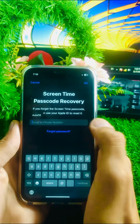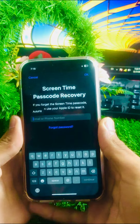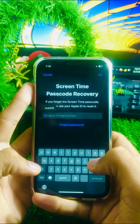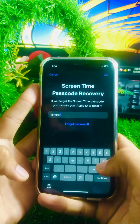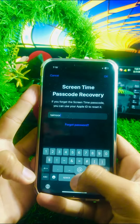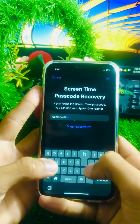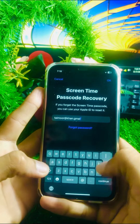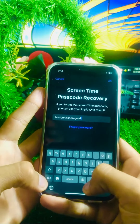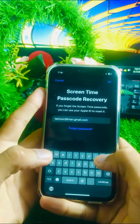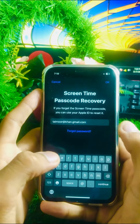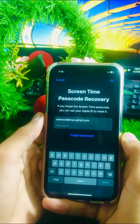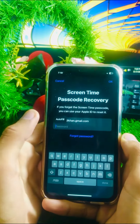After that, you need to enter your phone number or email for account recovery purposes. I will put in an email here, then tap the OK option in the top right corner.